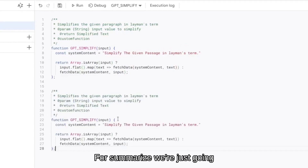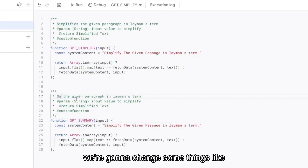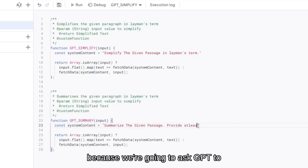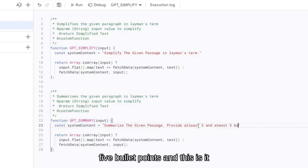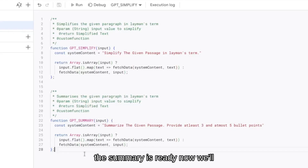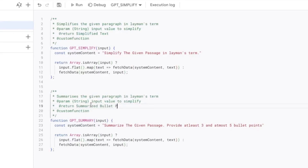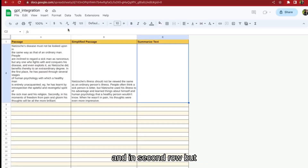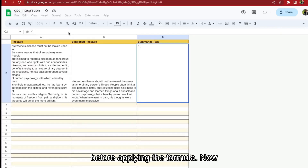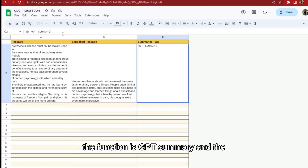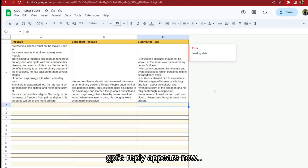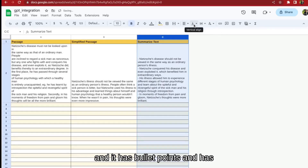For GPT Summary, we're just going to copy the GPT Simplify function and modify a few things: the function name, the doc string, and most importantly the system content — we're going to ask GPT to provide a summary with three to five bullet points. Now let's apply this formula in the third column, 'Summarized Text', in row 2, using =GPT_Summary with range A2. The ChatGPT reply appears with bullet points and it has been summarized. It works!